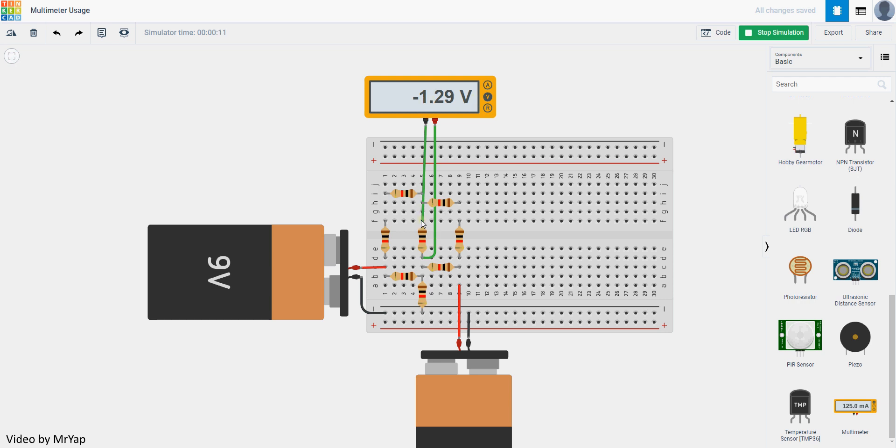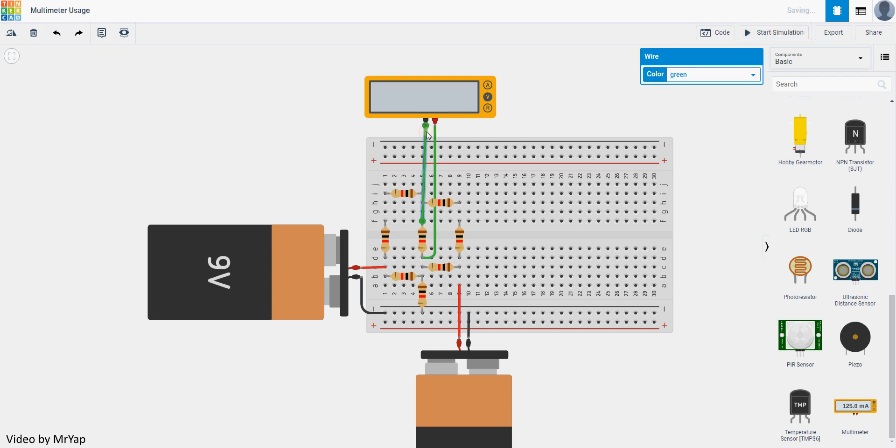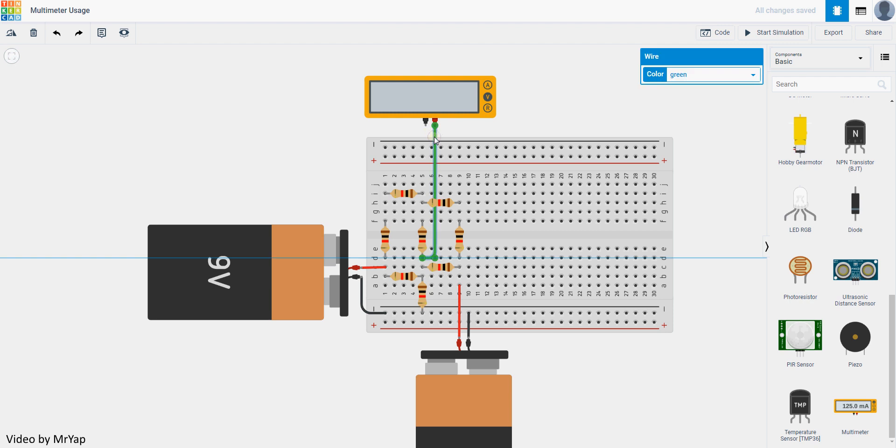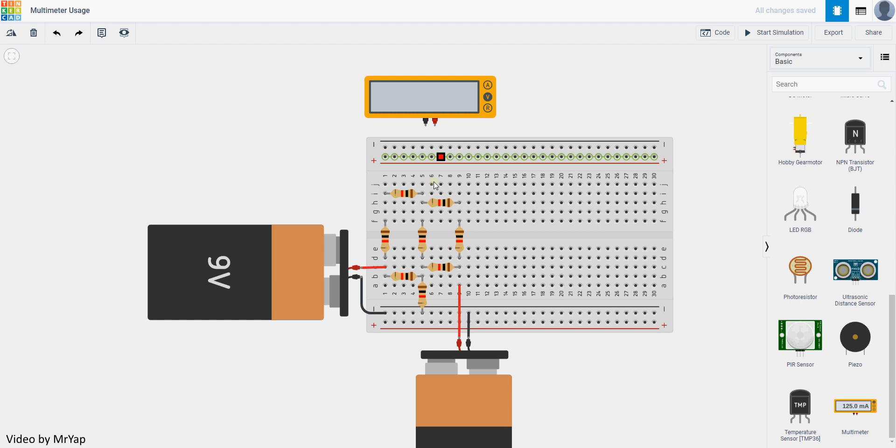So that's how you measure voltage in your Tinkercad. Let's say we want to measure current instead. It'll be slightly harder to measure current this way.